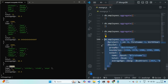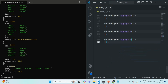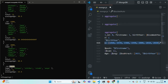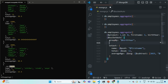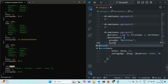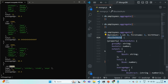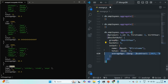Let me copy the previous command and modify it to use $bucketAuto instead of $bucket. Since we are using bucket auto, we don't need to specify the boundaries — I'll remove that. Instead, we specify the number of buckets using the 'buckets' property, and I'm going to pass five. The rest of the output definition remains the same. So here we're not specifying the range boundaries, but instead the number of ranges we want to create.